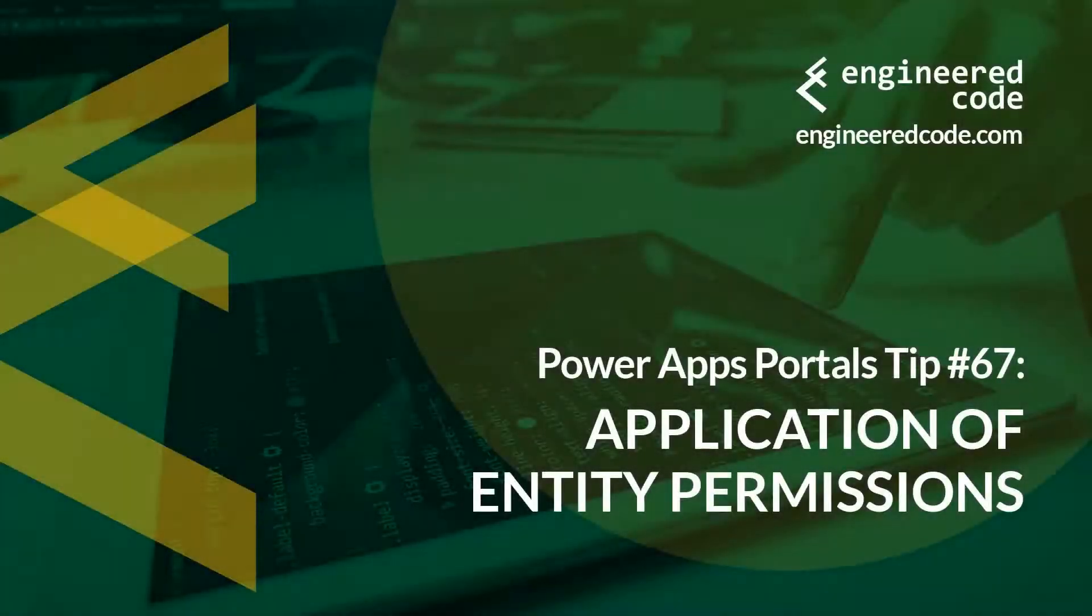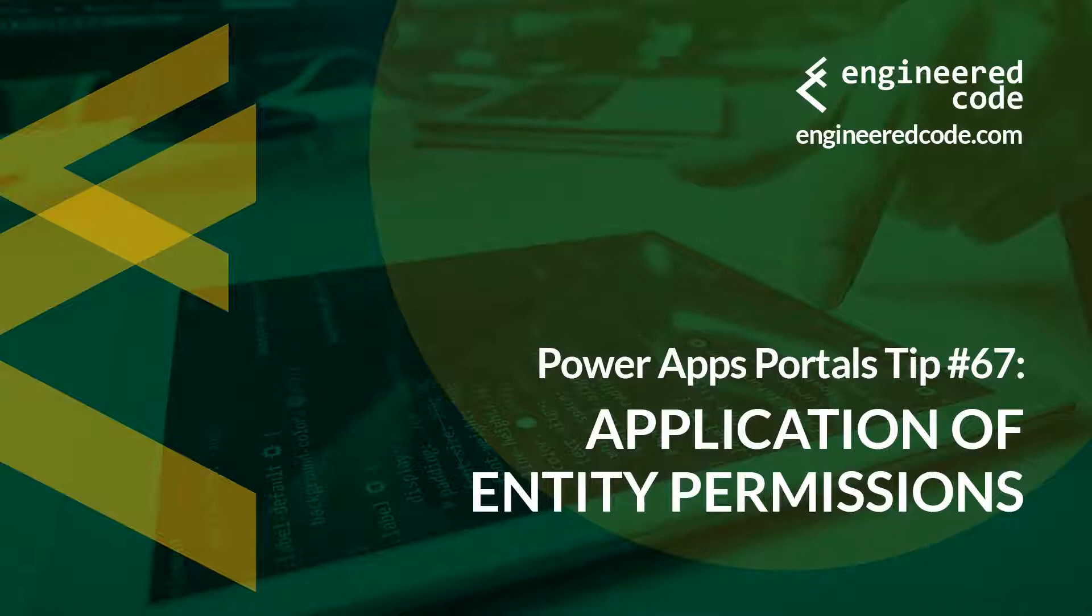Hello everyone, and welcome to PowerApps Portals Tips. My name is Nicholas Heyduk, and this is tip number 67, Application of Entity Permissions.